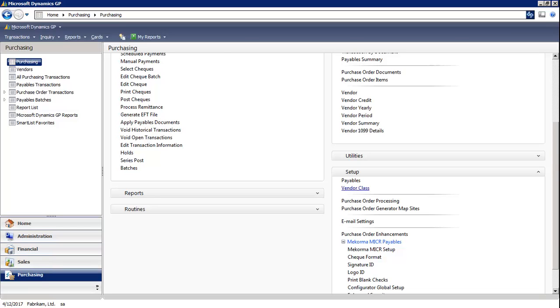Creating vendor classes are optional, but can speed up data entry. I'm in the Purchasing module, and under Setup, let's select Vendor Class.